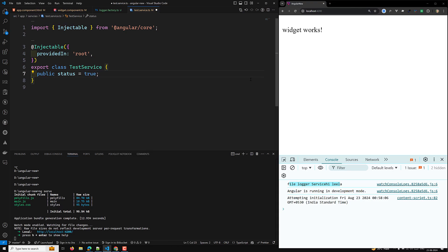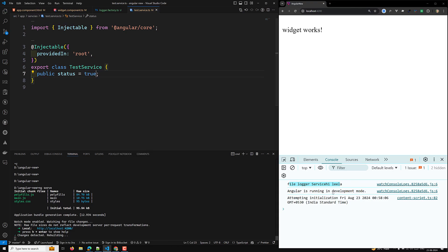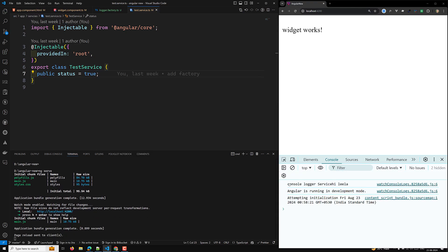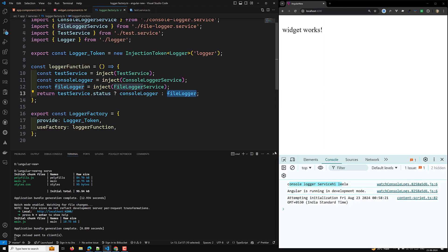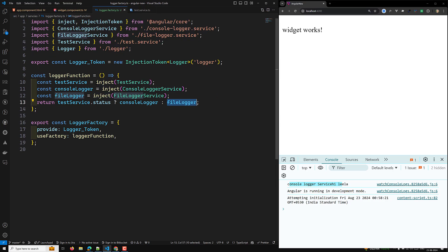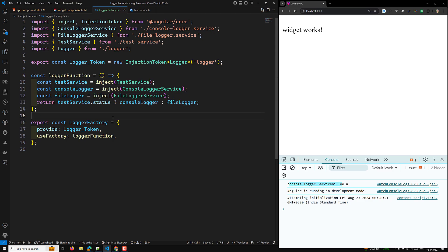Whenever you are trying to use a factory, then also the `inject()` will work. So that means we have learned about three places where the injection context or runtime context will be working: one is in the constructor, another is injecting as a field property using `inject()`, and the third one is in the factory function.